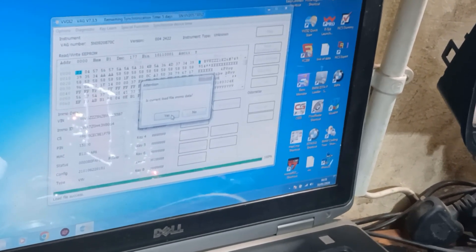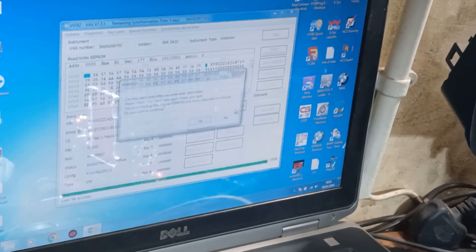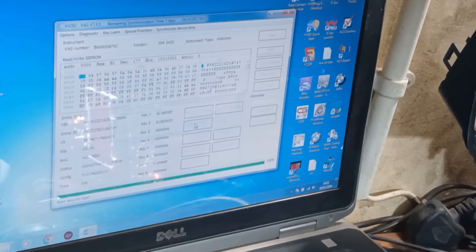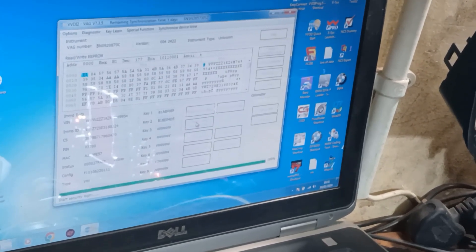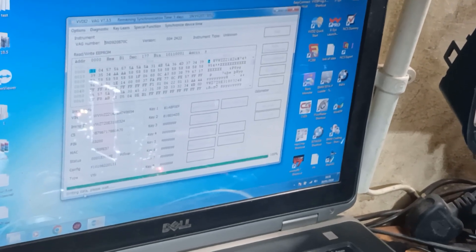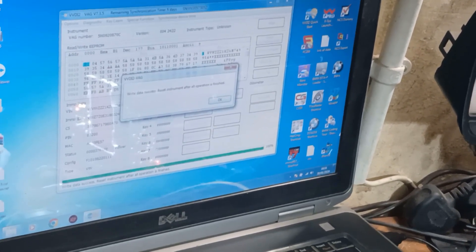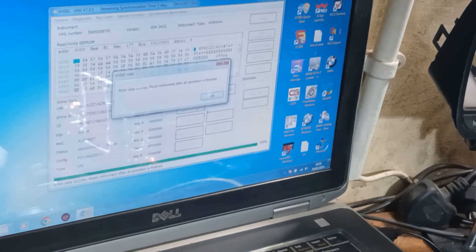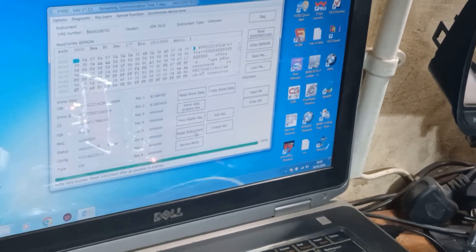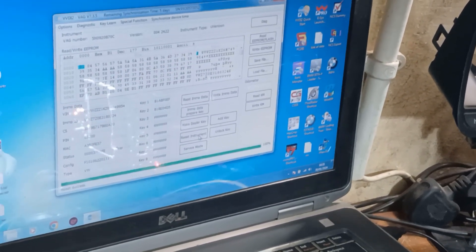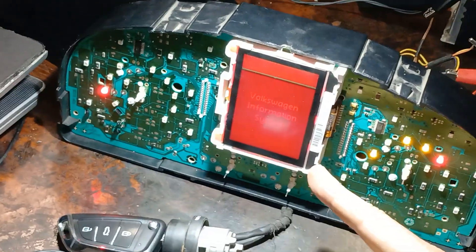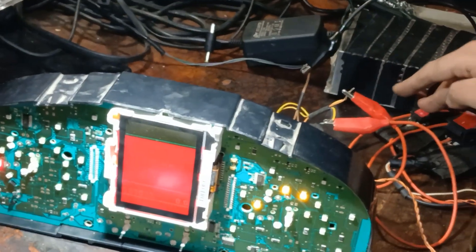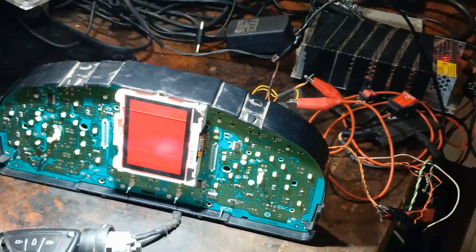Load file, that one we already took from the car, that one original EMO, open, is the current load file yes, then write EMO data, yes. Writing data, please wait, write data success, reset instrument after all operation is finished. Okay, now I will reset instrument, turn it off and on and save here, reset success.